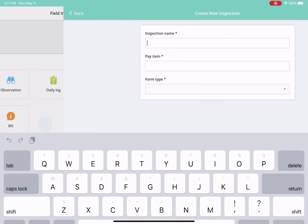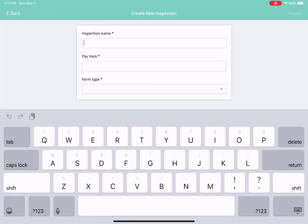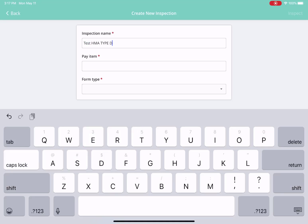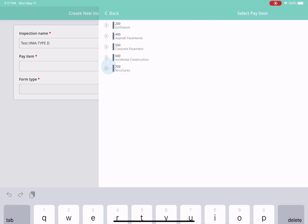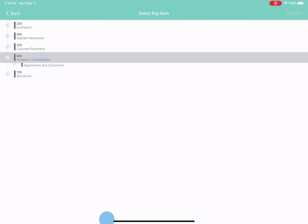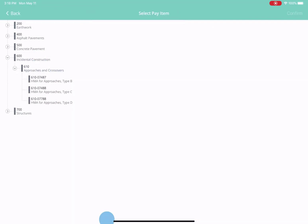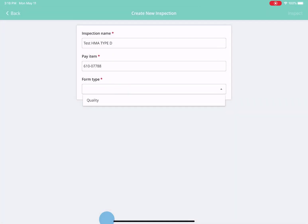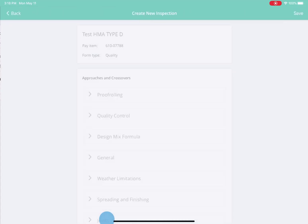When you're in your project, you navigate to your inspection tile and then fill out the inspection name. Select the pay item from your project's dropdown menu in your hierarchy that is custom to your project, and then select quality form. Once those are filled out, you select inspect and start your check sheet.